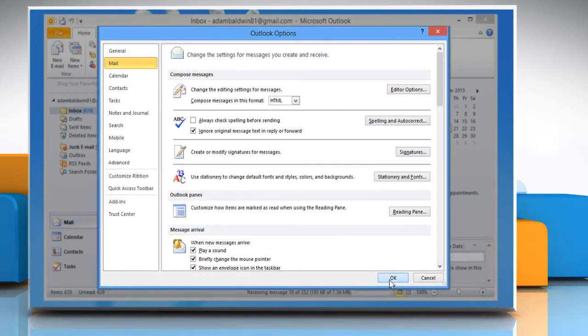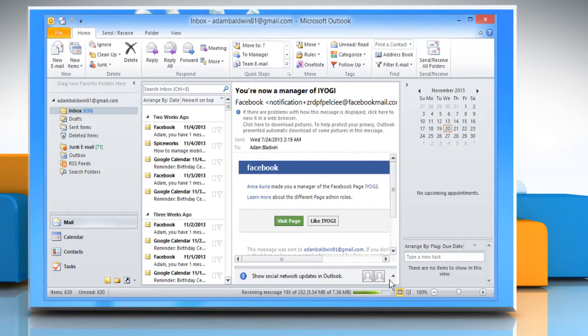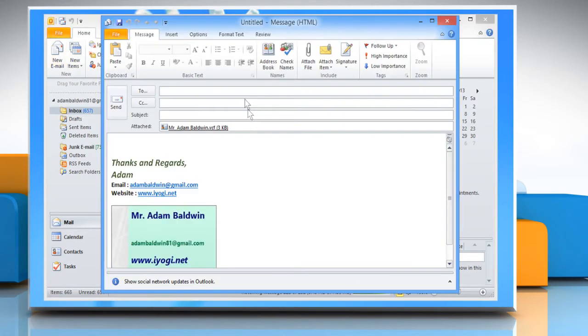Click OK to close the Outlook Options window. Click on New Email to open a new message window.